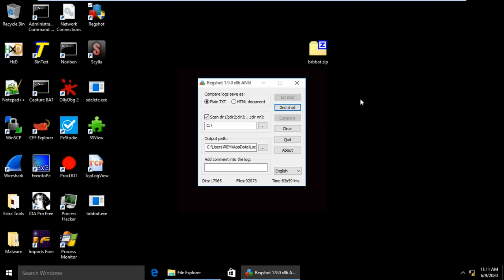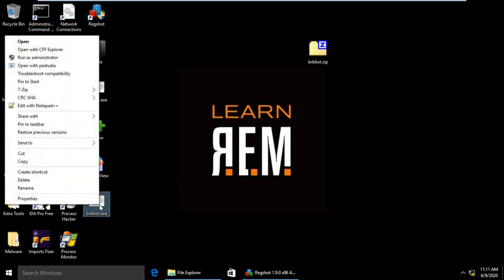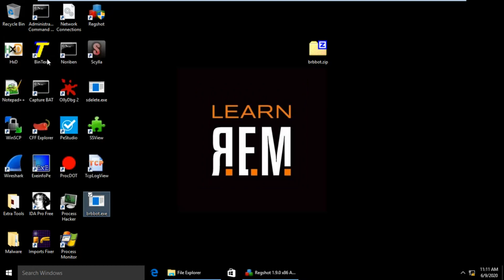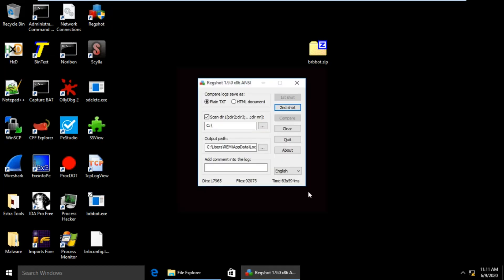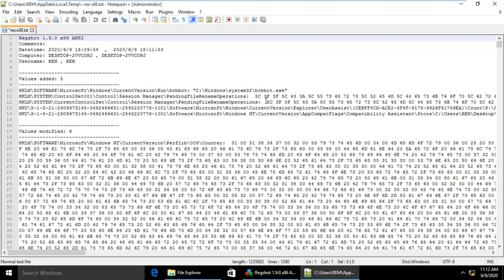My first screenshot has been completed. Now I'm going to infect my machine and then take a second screenshot. Here is the sample — I'm going to run this as administrator. The second screenshot has been completed. Now I'm going to compare. I can see the configuration changes: values are added under CurrentVersion\Run, which indicates this malware uses a persistence mechanism. Most malware does use it.